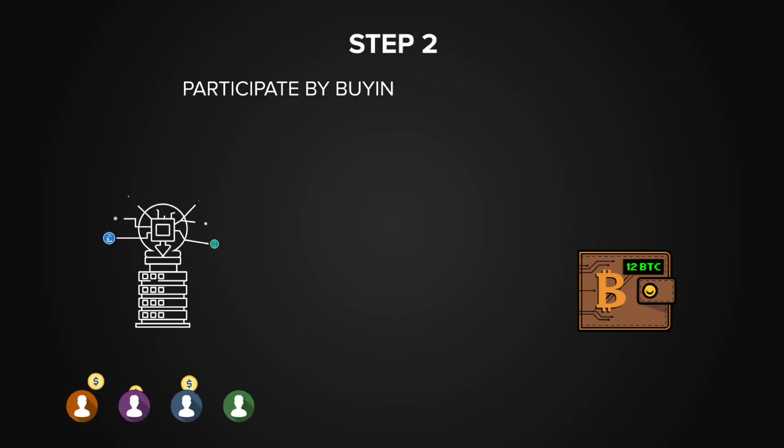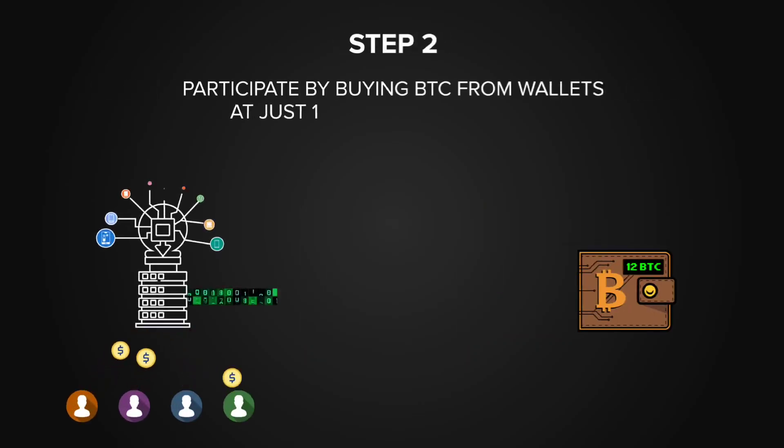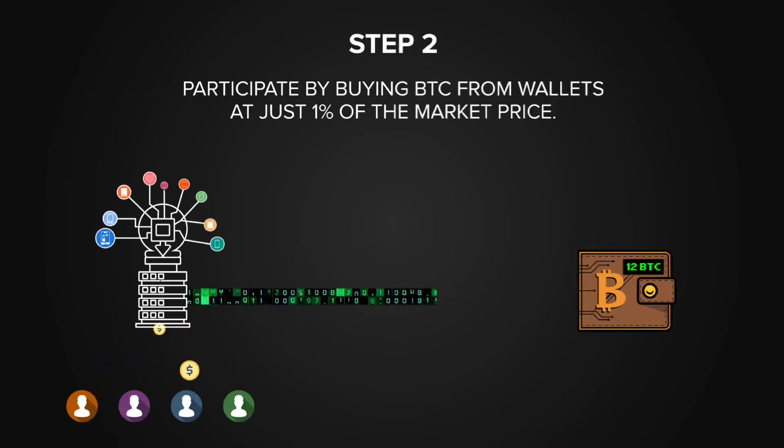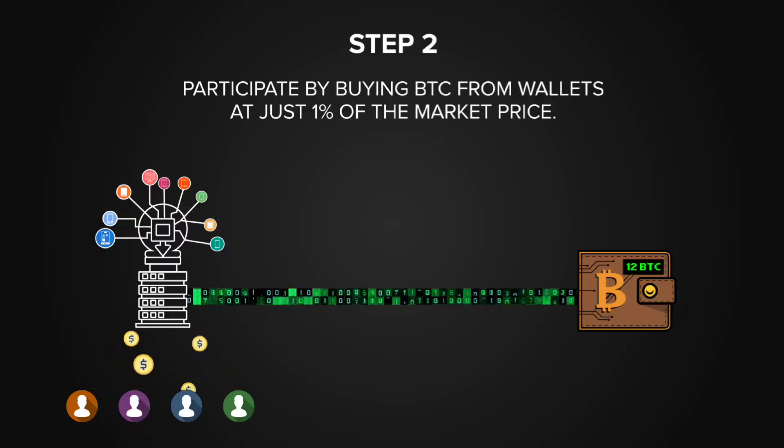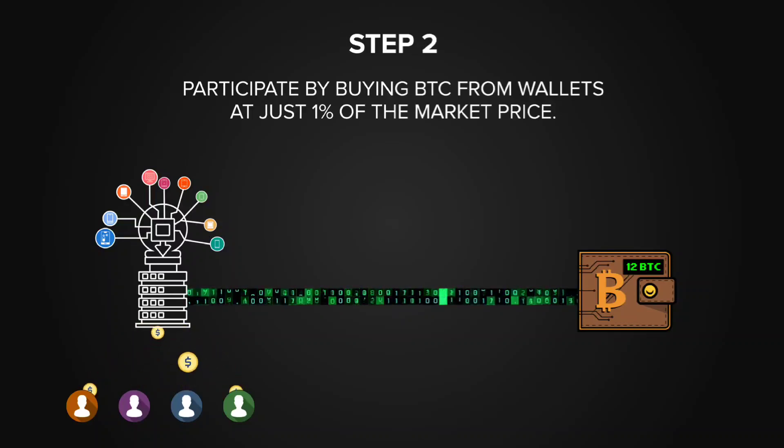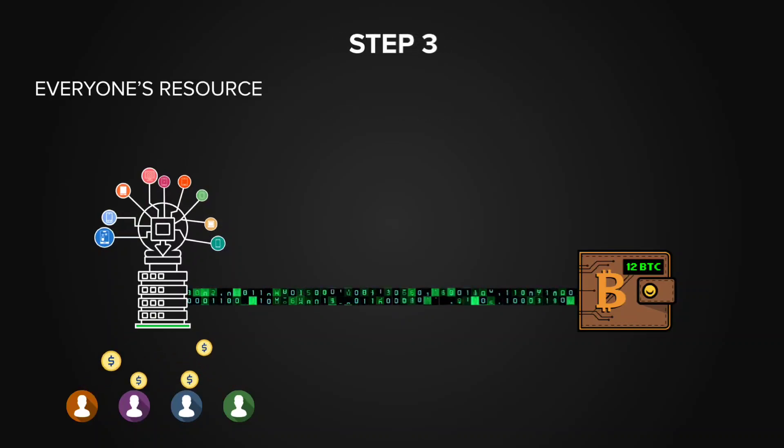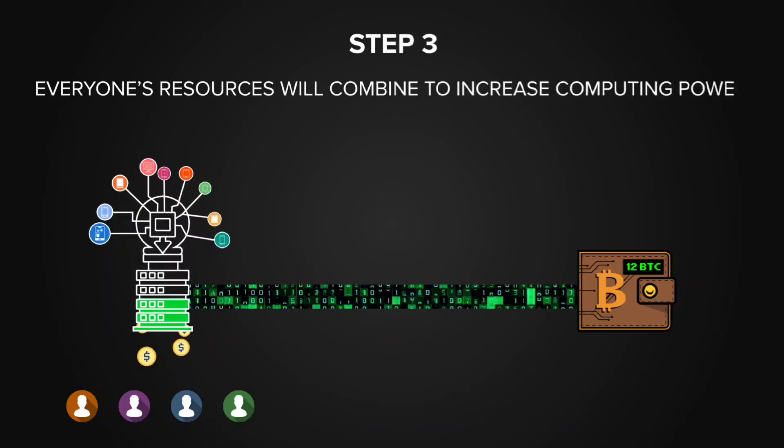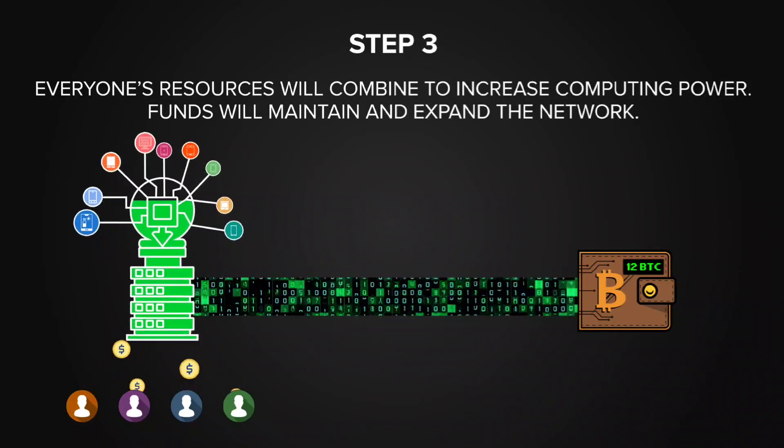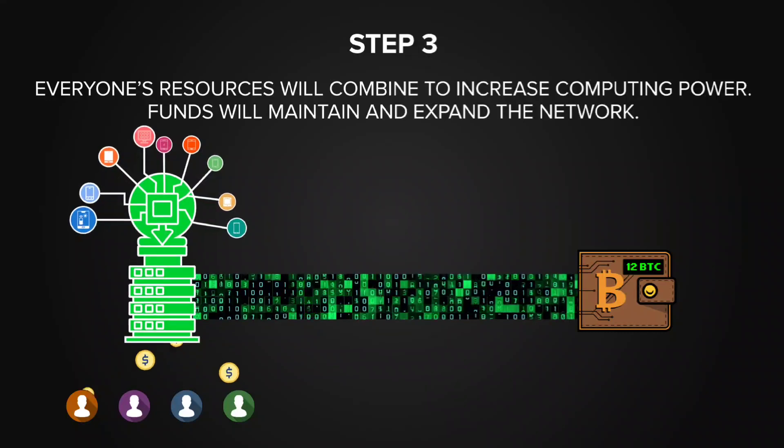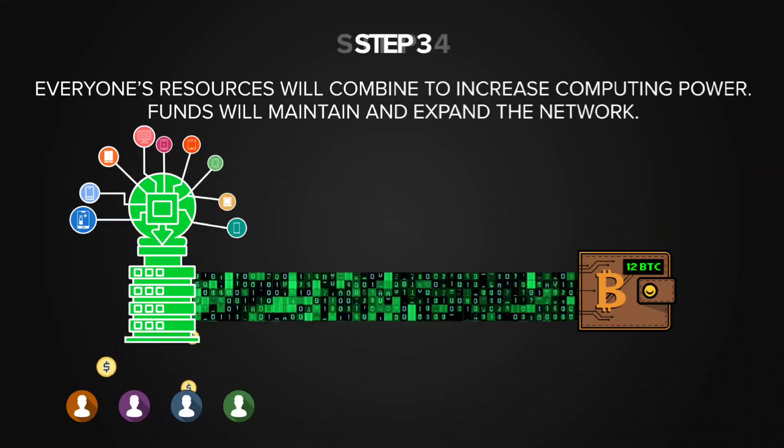Next, you can buy Bitcoin from these wallets at just 1% of the market price to participate in unlocking. Everyone's resources will combine to increase computing power. Funds will maintain and expand the network.